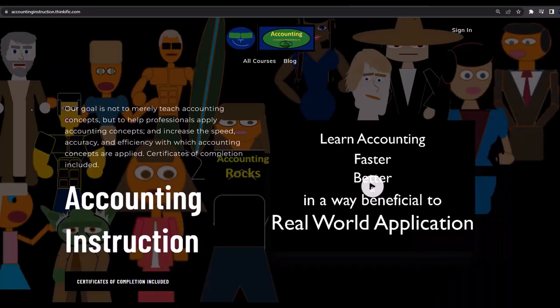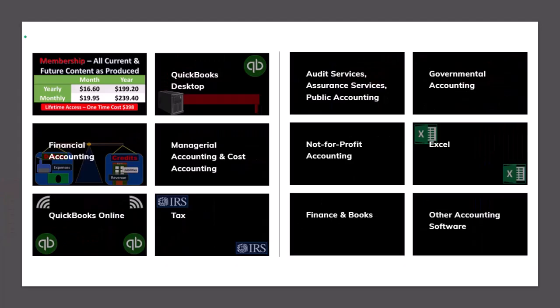If you would like a commercial-free experience, consider subscribing to our website at accountinginstruction.com or accountinginstruction.thinkific.com where we have many different courses. You can purchase one at a time or have a subscription model giving you access to all the courses, which are well-organized and have other resources like Excel files and PDF files to download, with no commercials.